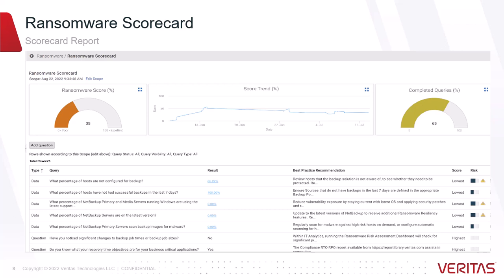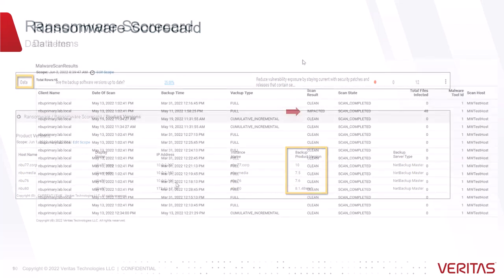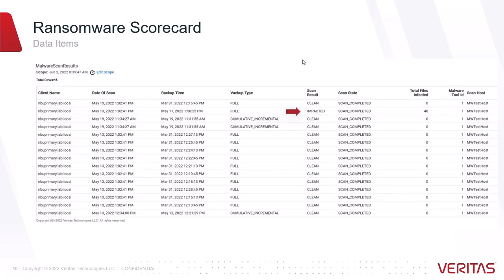The score column includes a warning triangle for items which have a high level of risk. The scorecard also collects information on data items, such as the version of NetBackup the customer is running — for example, only one of the NetBackup servers is running NetBackup 10, which includes a number of additional ransomware resiliency features. Data items also have drill-down reports which present the data upon which the data item is based. In this report, we can see that a particular backup image has been impacted by ransomware.